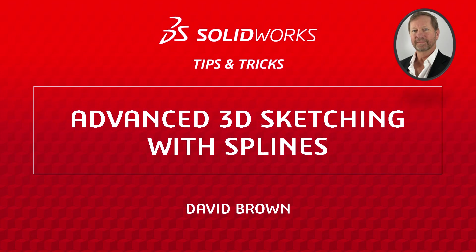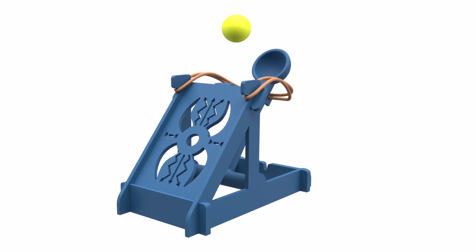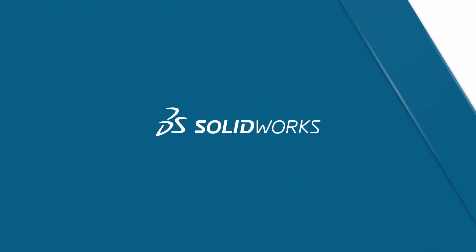Hello, I'm David Brown from the SolidWorks training team. In this video, I'll show you how I created the rubber band shown here using a spline in a 3D sketch. Let's get started.